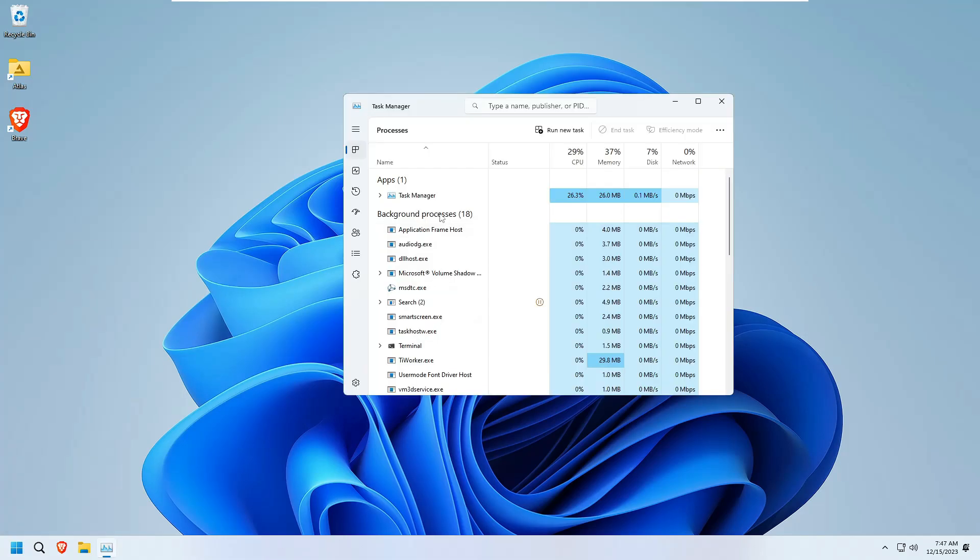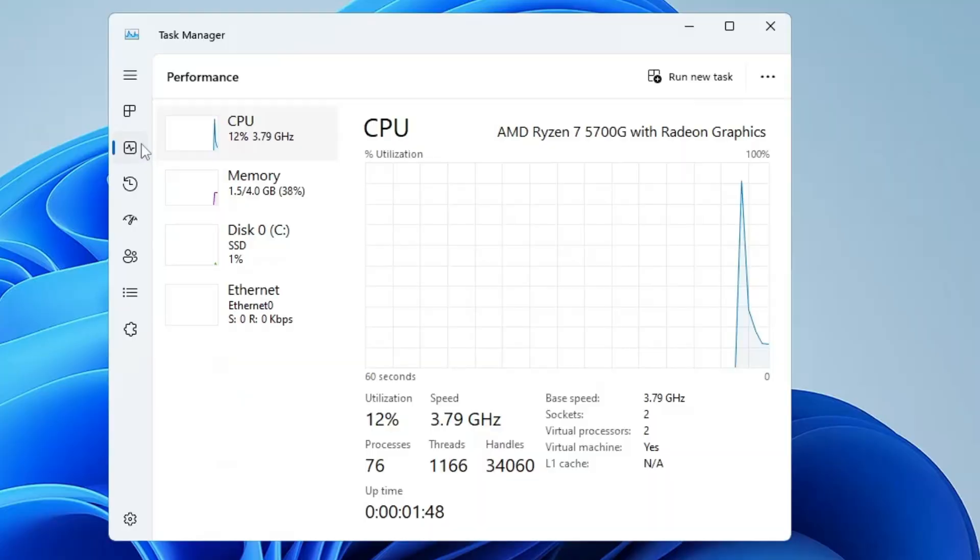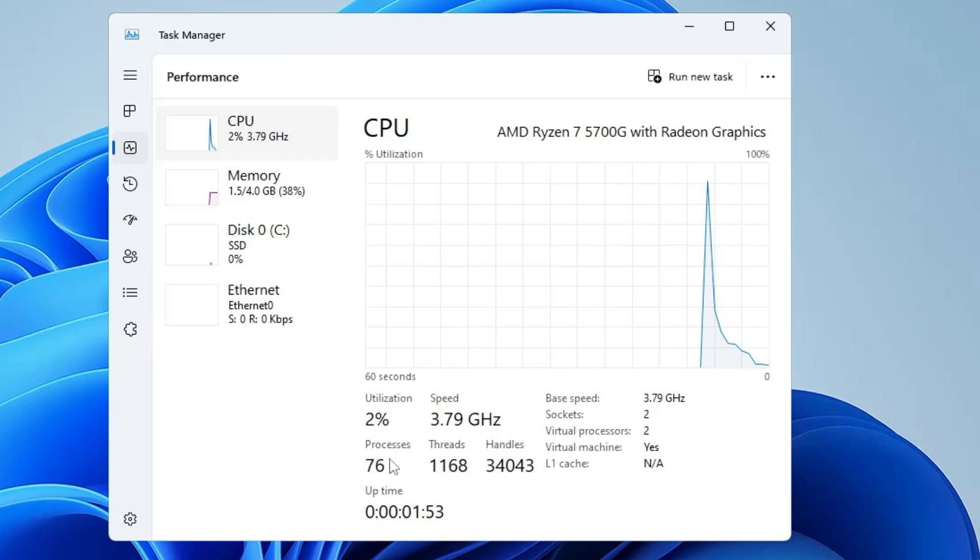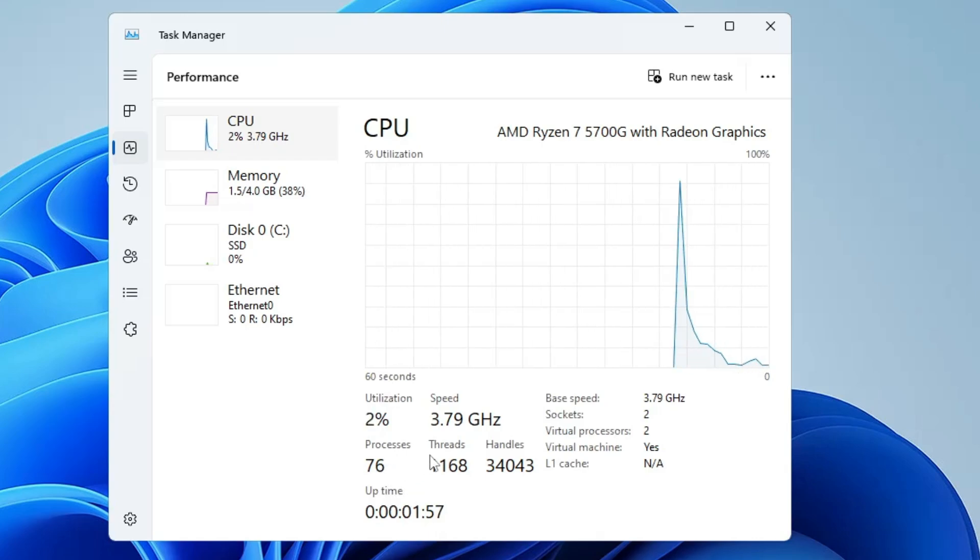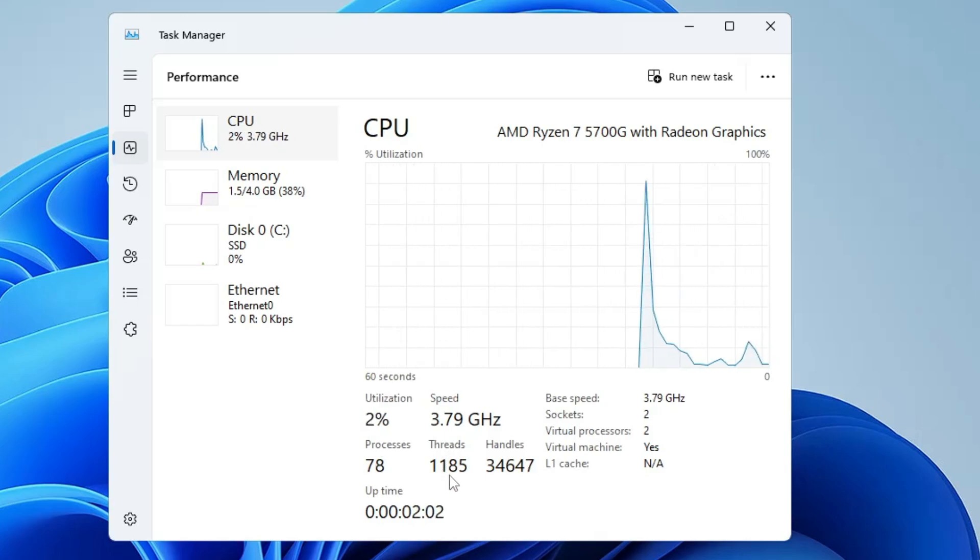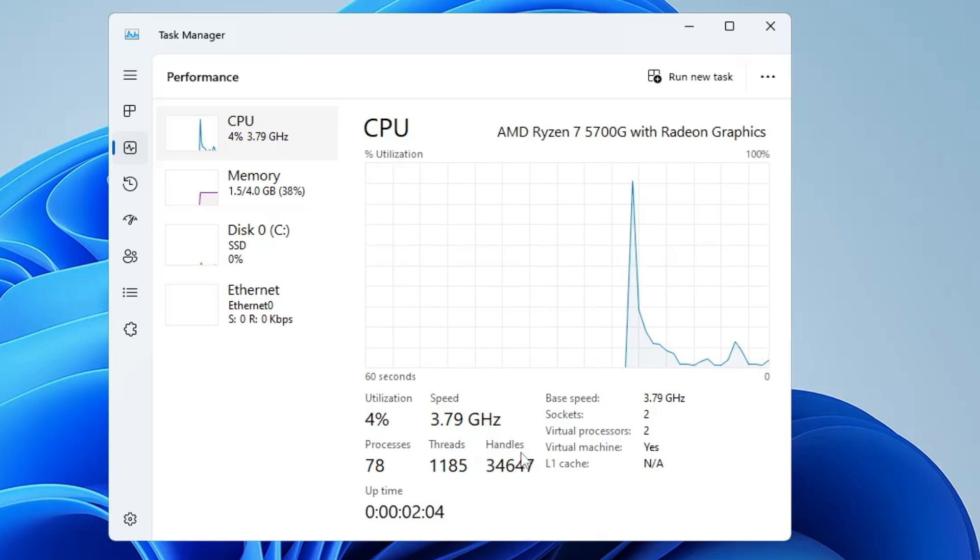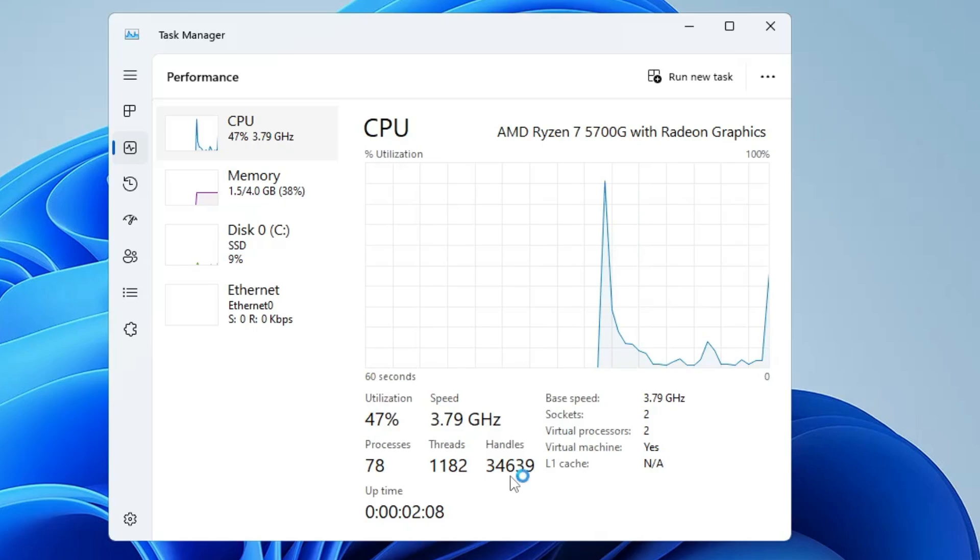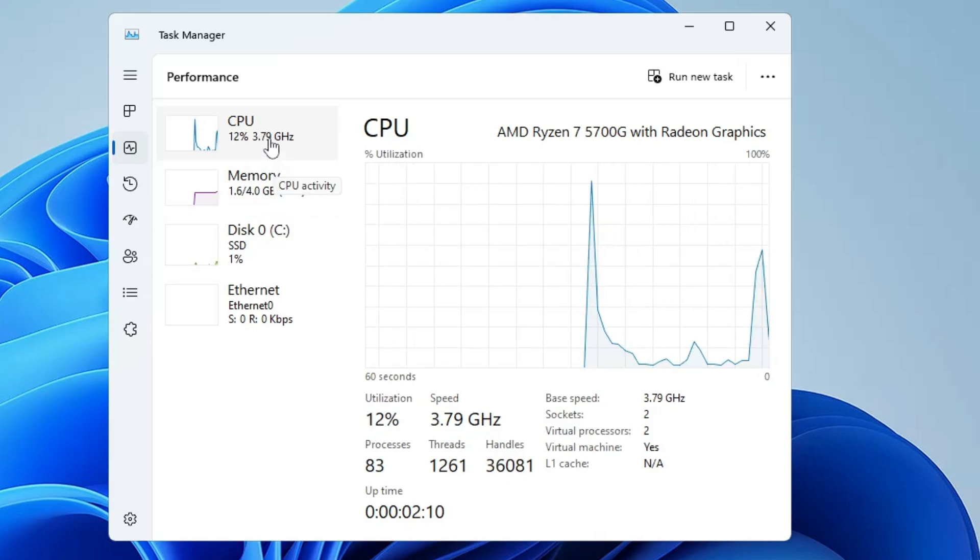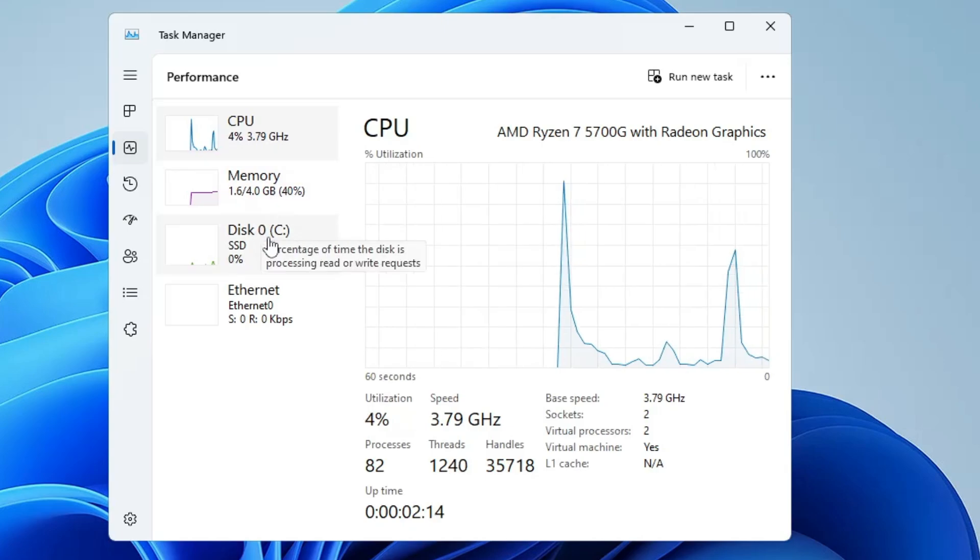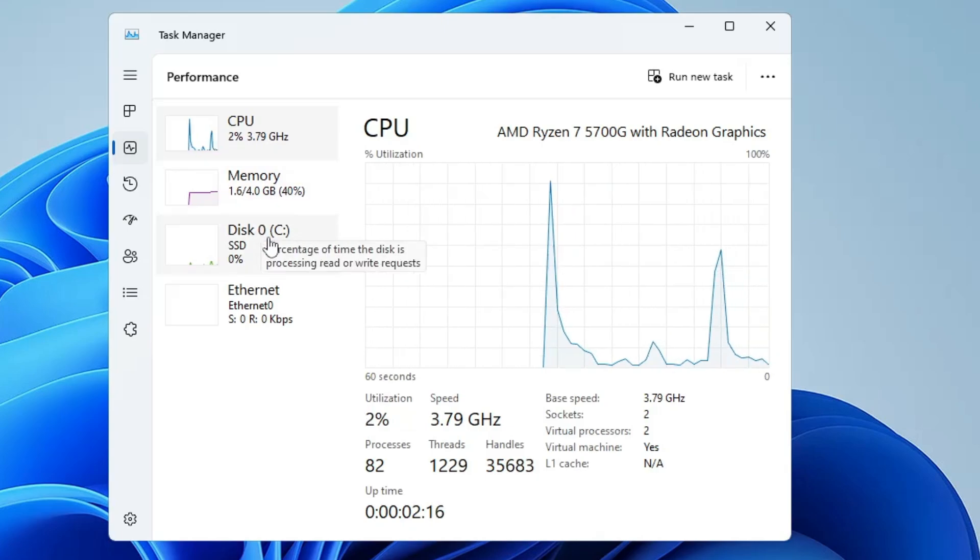If I bring up the task manager and go to performance, you can see the processes that were around 140, 150, 130, now have been reduced to 76. The threads that were around 1400 to 1500, now came to around 1100. The handles that were around 50,000, now came to 34,000. Even if you look at the CPU and memory usage, it has been reduced.